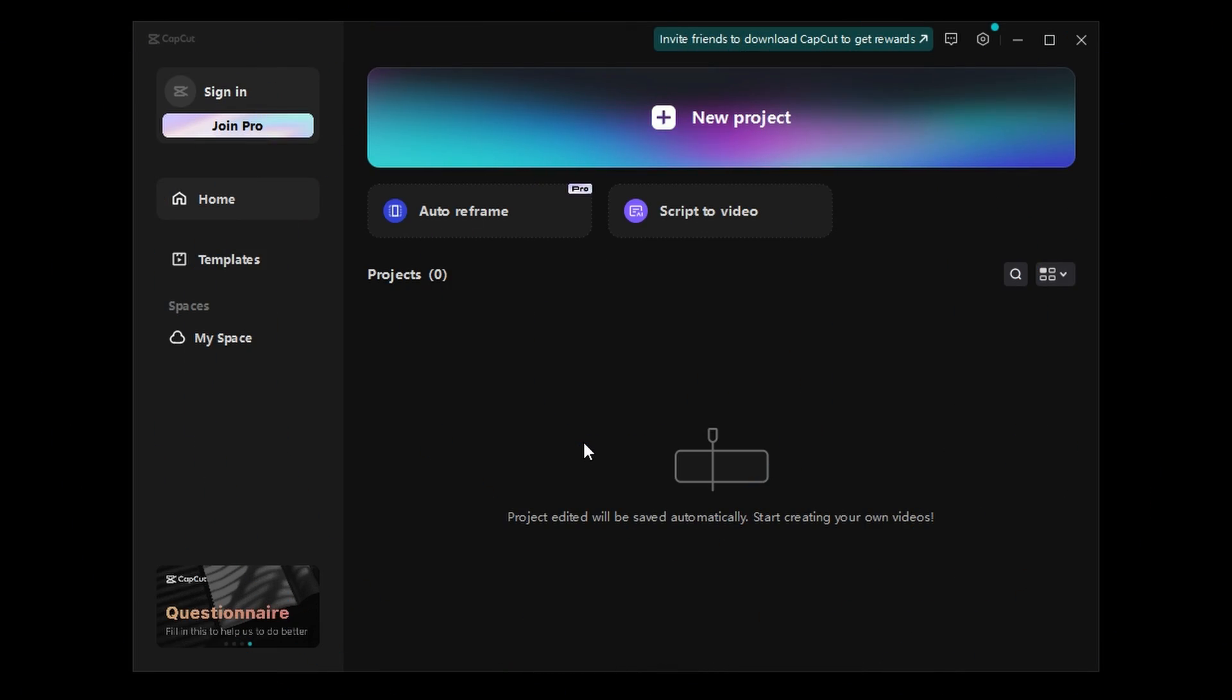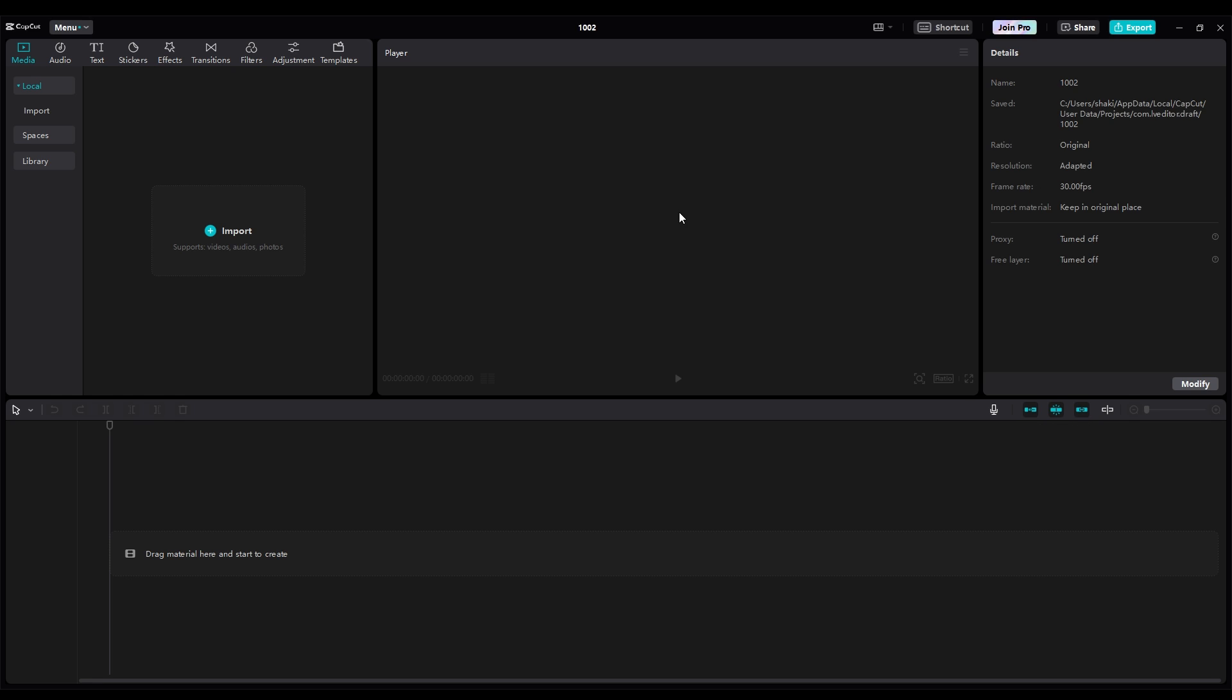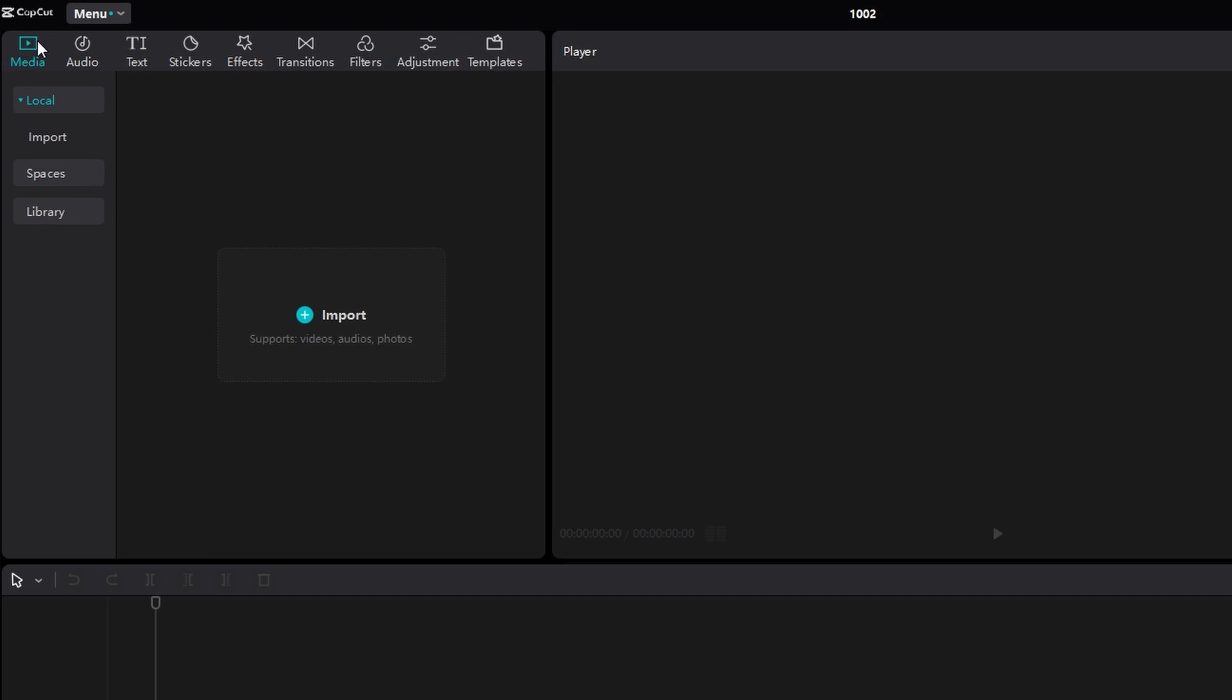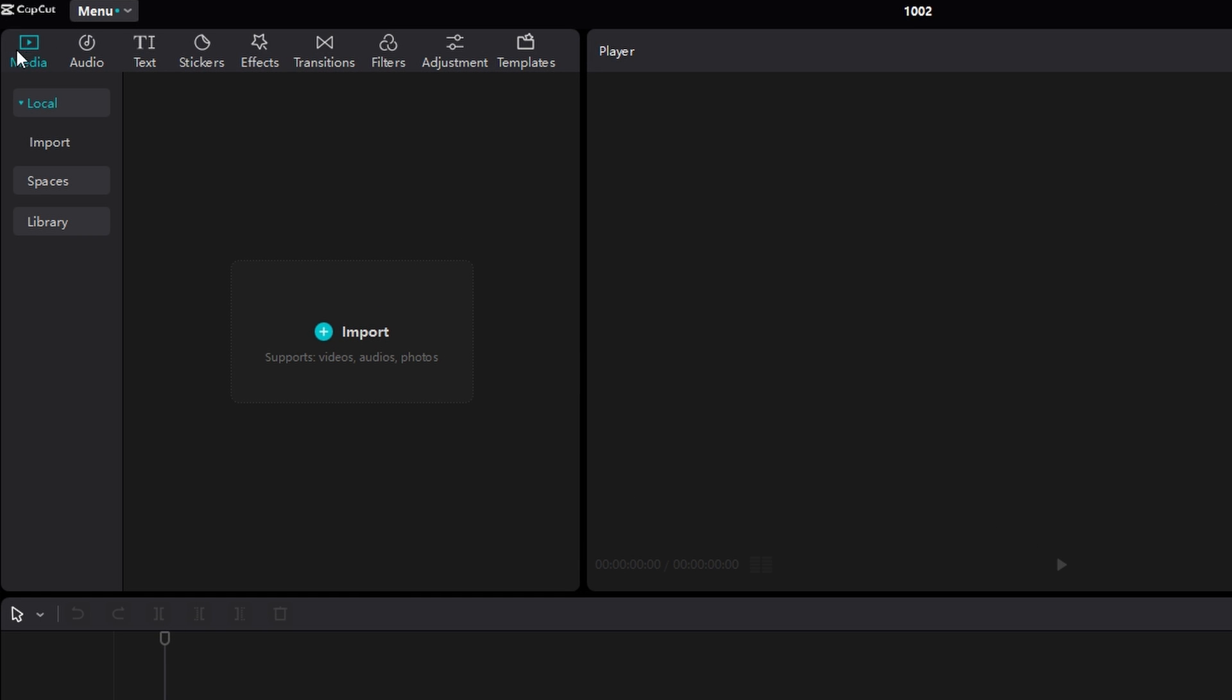Alright, first things first, open up CapCut and start a new project. Then, in the top left, make sure you're in the Media tab, and then click Import.